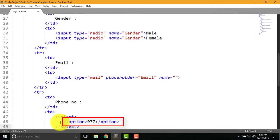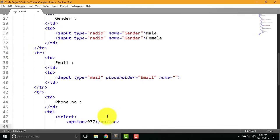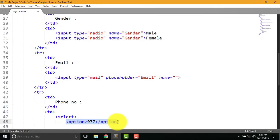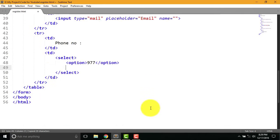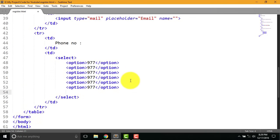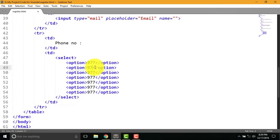Now select this line of code and copy and paste it 4 or 5 times. Now replace 977 with another country code.